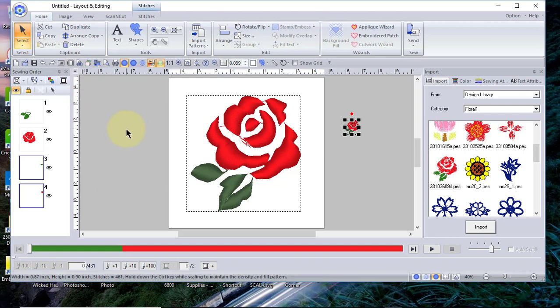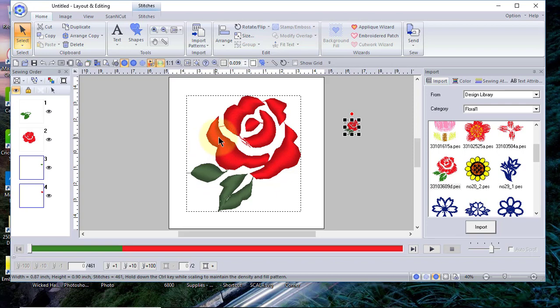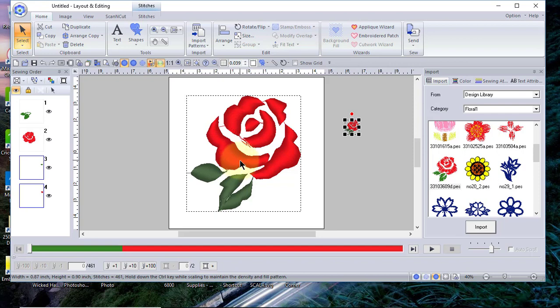One of the things that I've done is enlarge this design for the benefit of this video. You'll notice that it has satin stitches that are way too large. You will not want to do this and stitch this out because it will not stitch out on your machine.